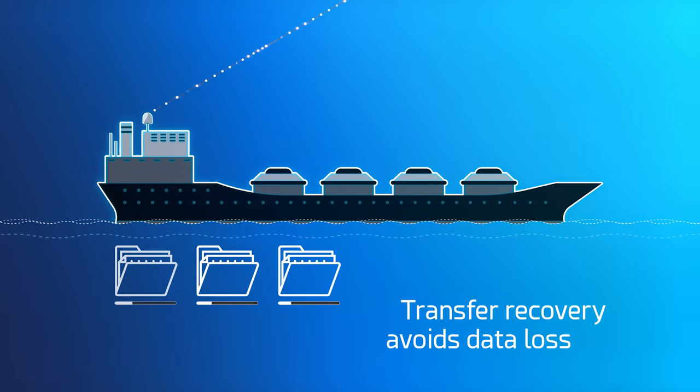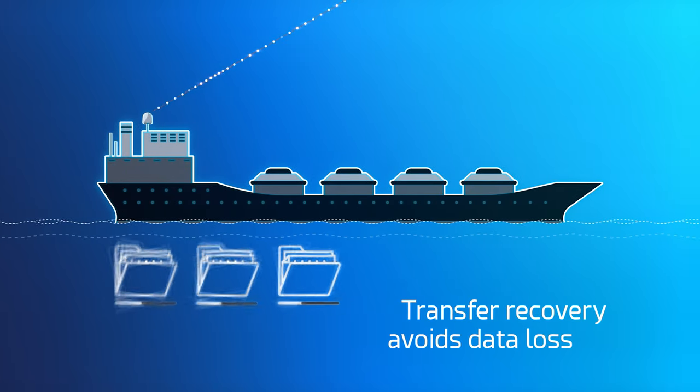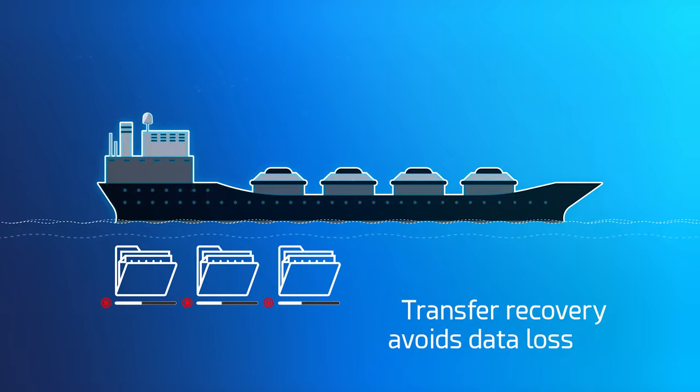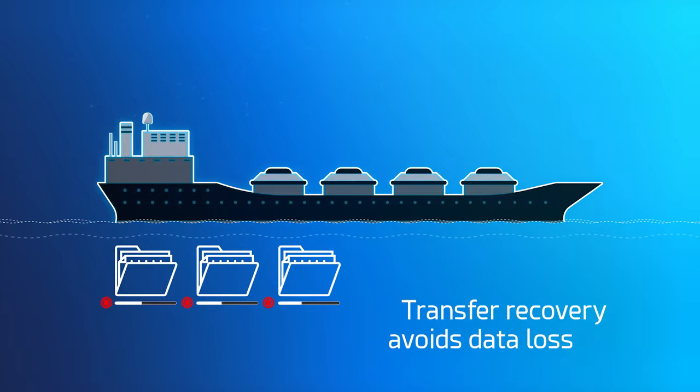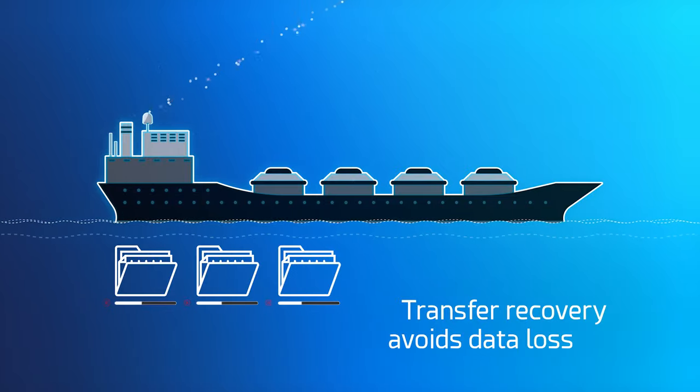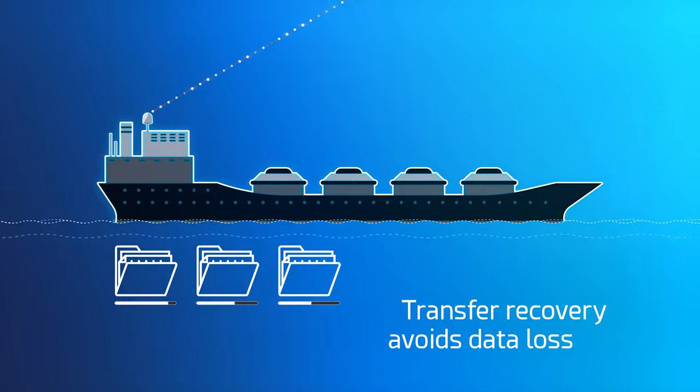The Transfer Recovery function saves bandwidth and avoids unnecessary data loss, since interrupted transmissions will automatically resume from where they stop.